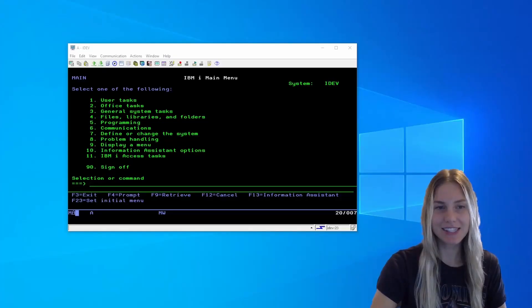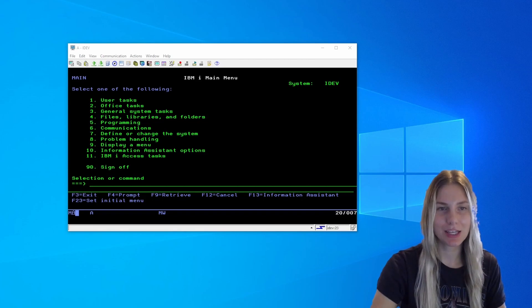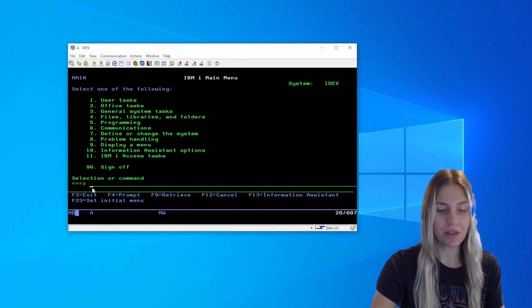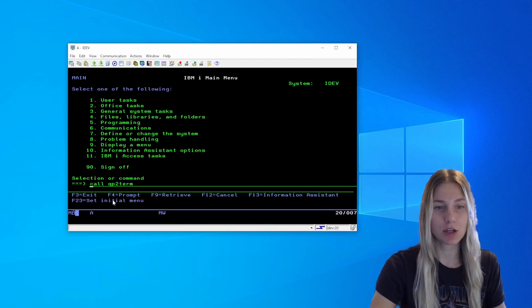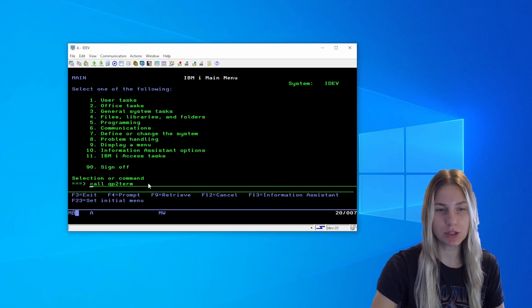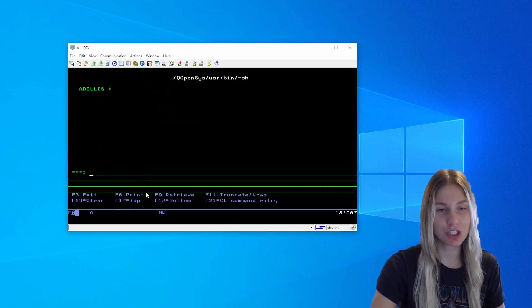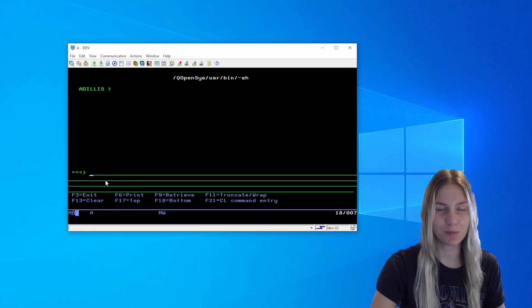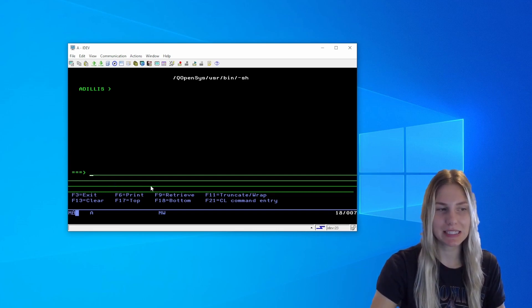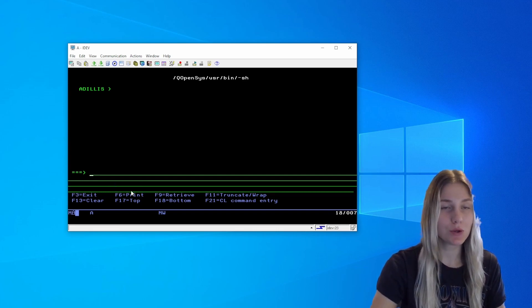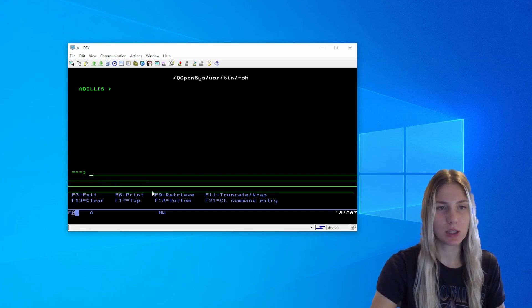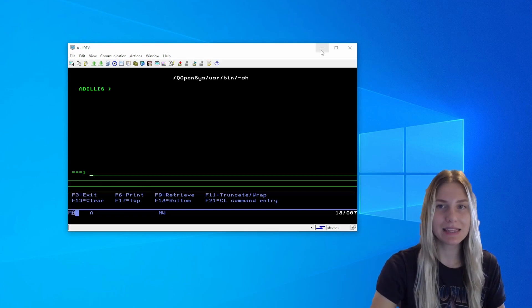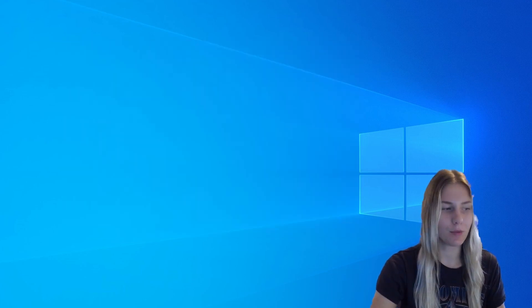To get started in the installation process, you can use the 5250 green screen with the command called qp2term to get to a pase shell environment and start the installation process. Or if you are more comfortable SSH-ing into the system, you could use something like the Windows PowerShell or PuTTY. In this example, I'll be using PuTTY.